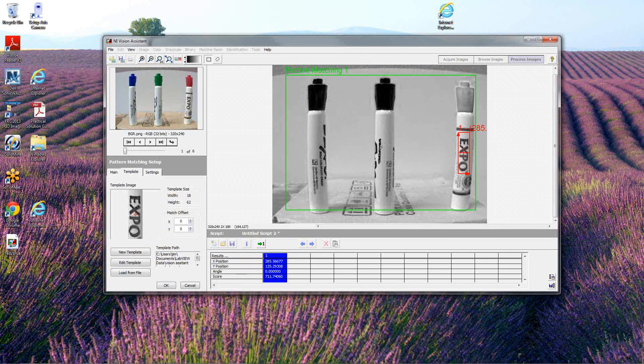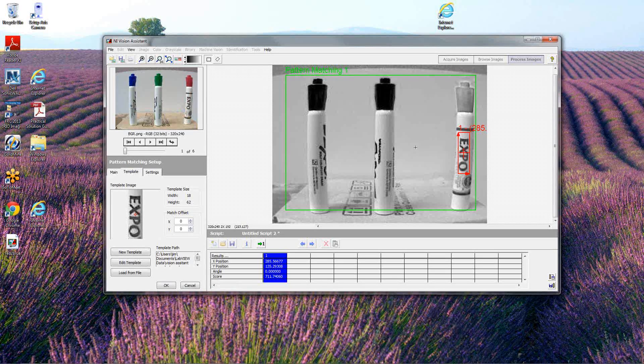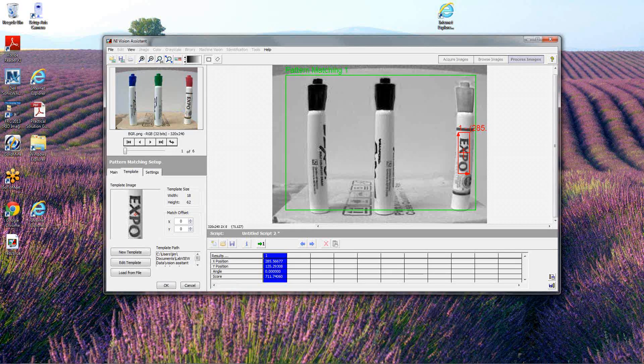If I wanted the robot to track this, anything that was larger than, or any x value that was larger than 160, which is center of the screen, I'd turn to the right. Anything that showed up with a score less than 160, I'd tell the robot to turn to the left.